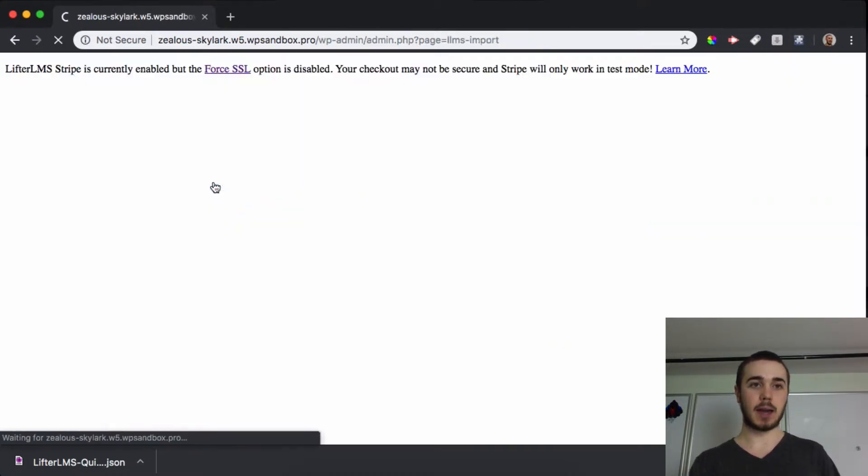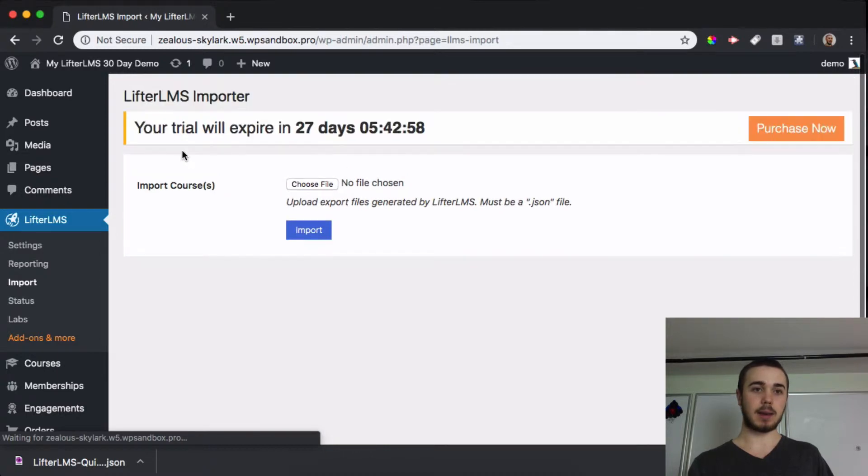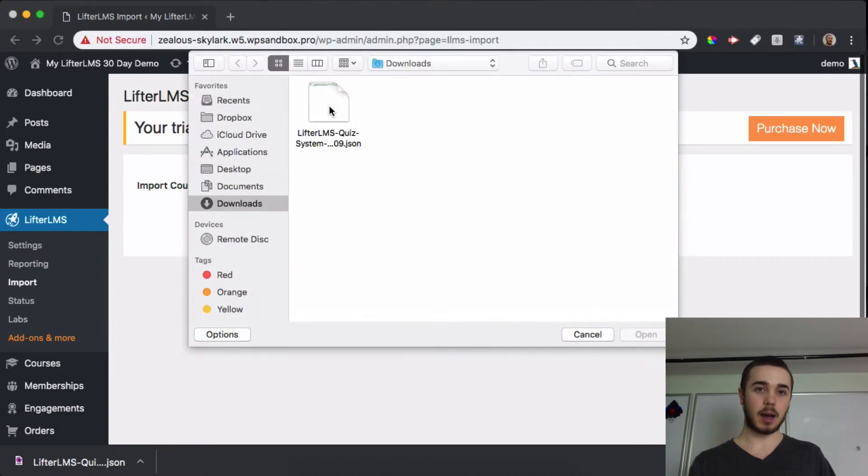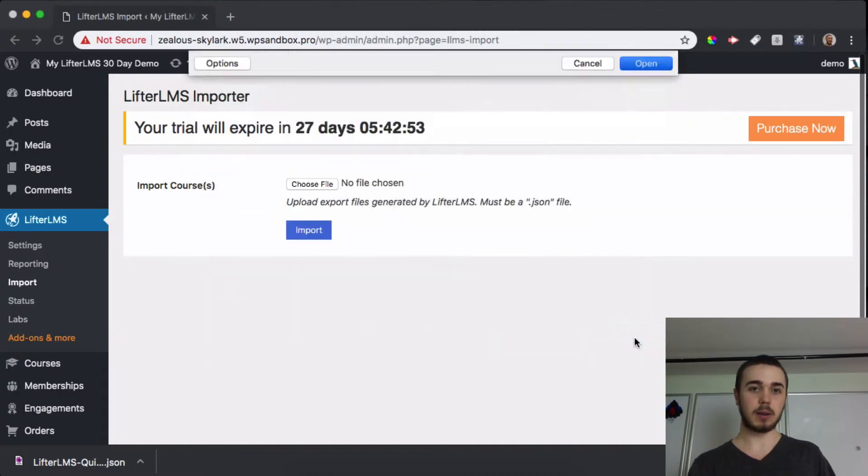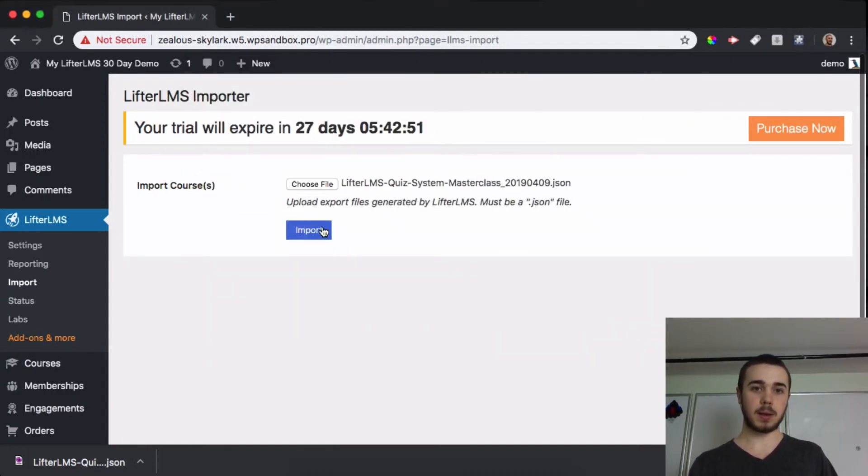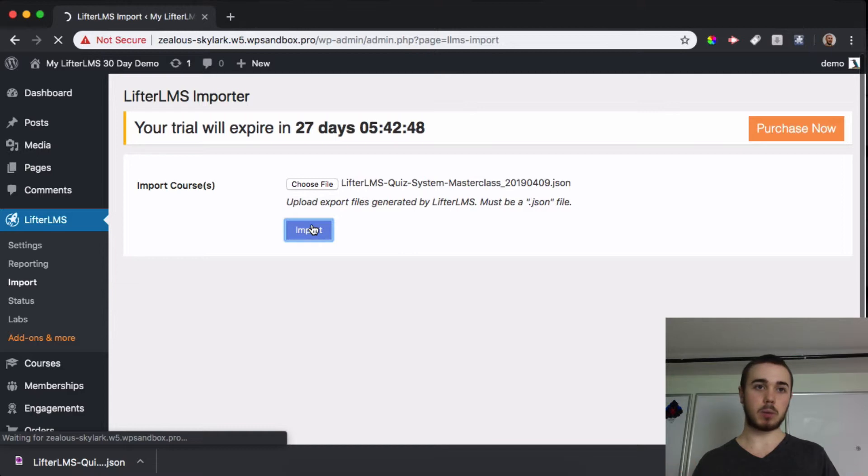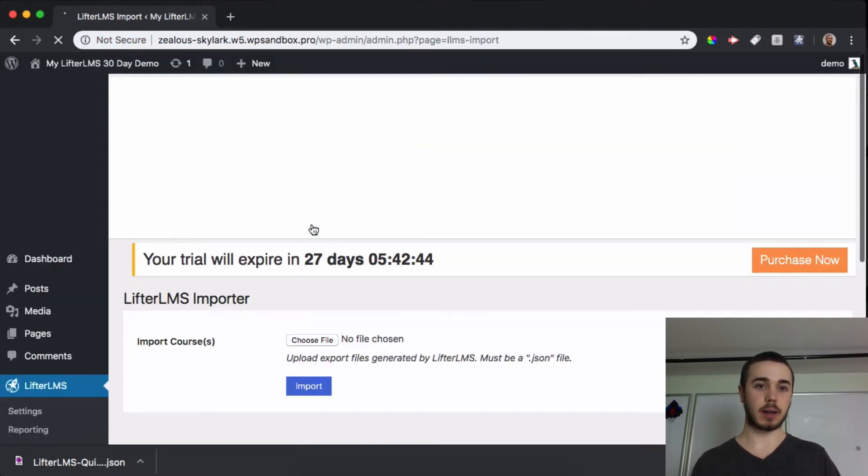I'll click on that and I can see I have the option to select a file. I'll select my quiz system JSON file, open that up, and click on import. It'll go through and import that course and everything in that course, including quizzes and that kind of thing.